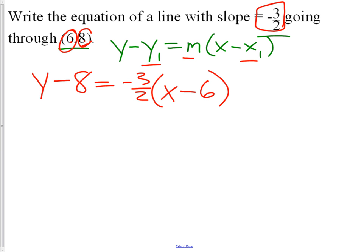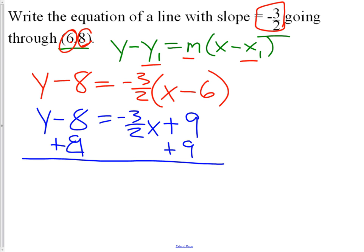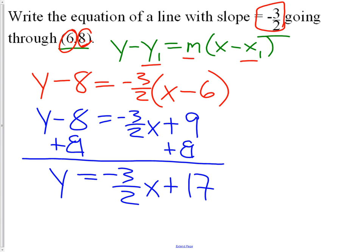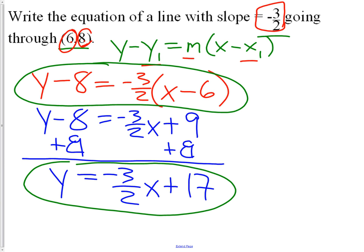Now if we need it in slope-intercept form, we just need to expand it a little bit. We distribute the negative three-halves to the x, and distribute the negative three-halves to the six. Three-halves times six gives us nine, and negative times negative is positive. Then we move over the eight, and we get y equals negative three-halves x plus seventeen. That's an example of how to get it into point-slope form and how to get it into slope-intercept form.